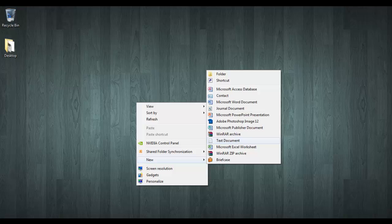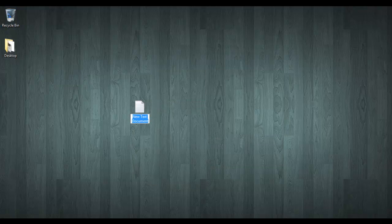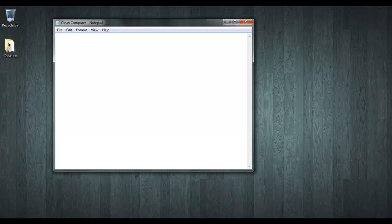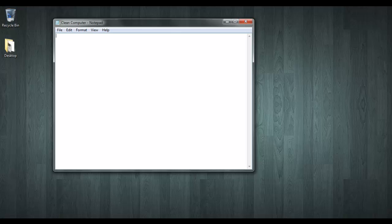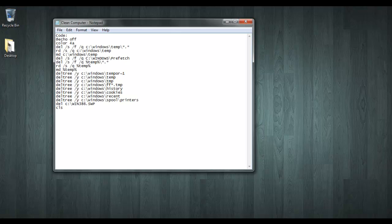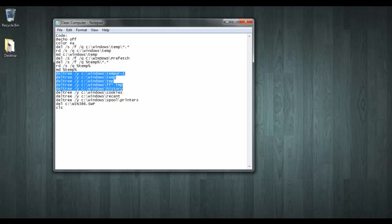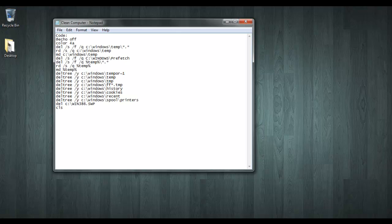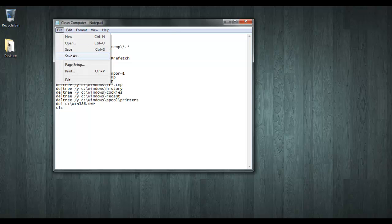So what you start off with is create a text document and I'm going to name it 'clean computer' for organization skills. Then you just open it up in Notepad and this is the code that you type in, or you can just copy and paste it like I just did. And the main part is how you save it.